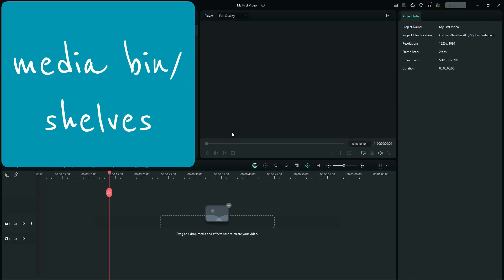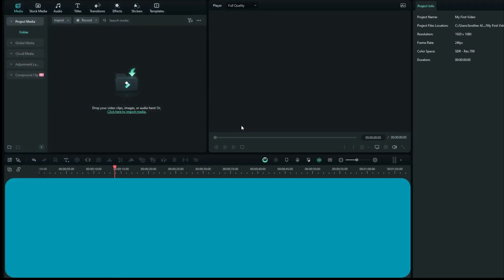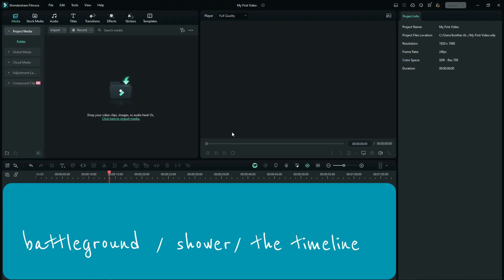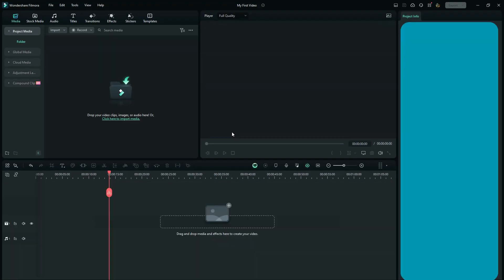All right, and again, this is the place where we do everything, the battleground, the shower, the timeline. And this is the preview window. And this other little window right here is called the properties window. It actually shows you the properties of the file when you are working it out in the timeline.